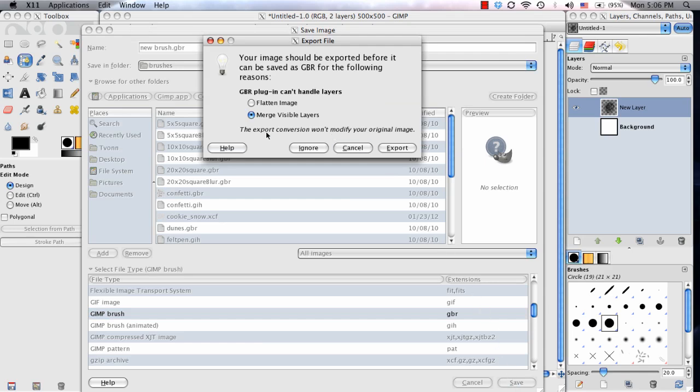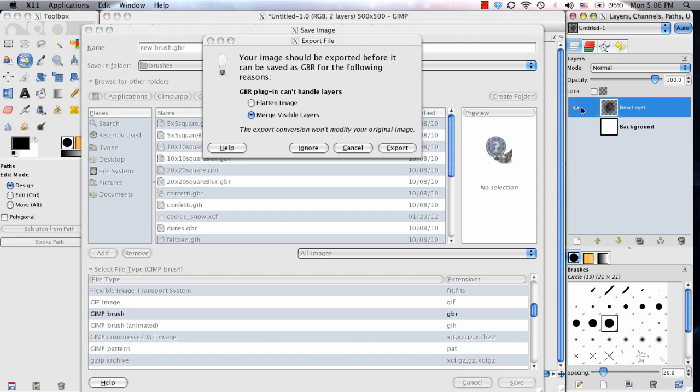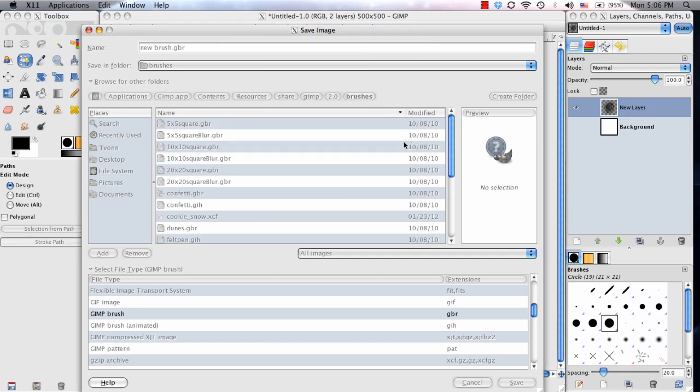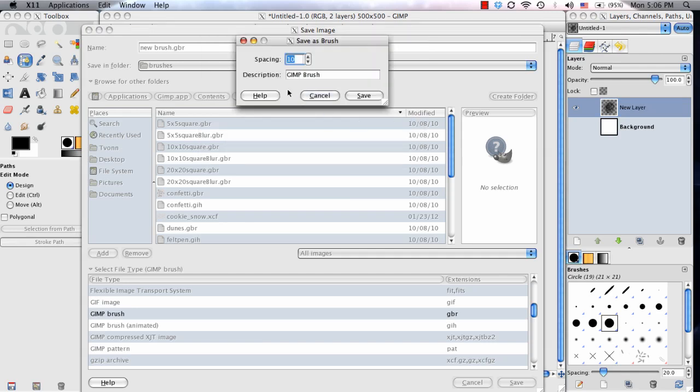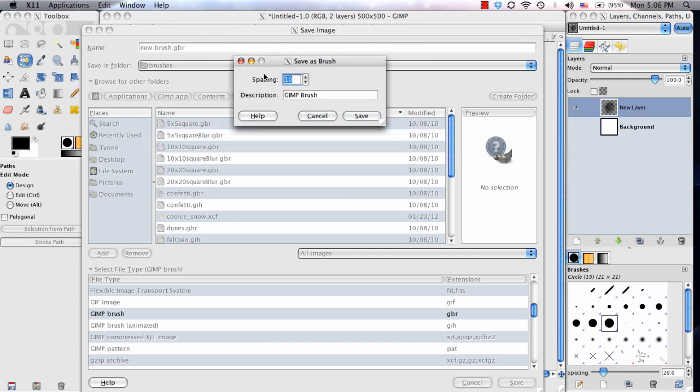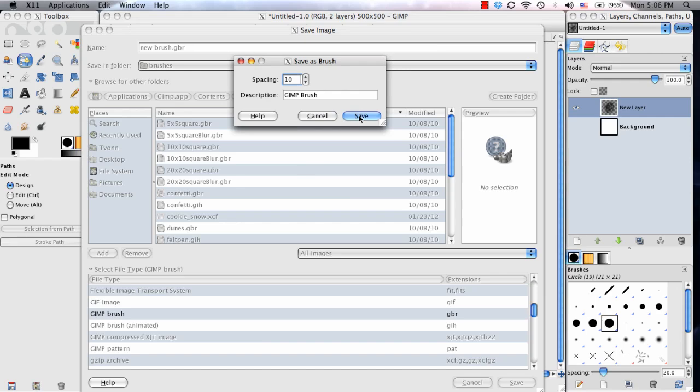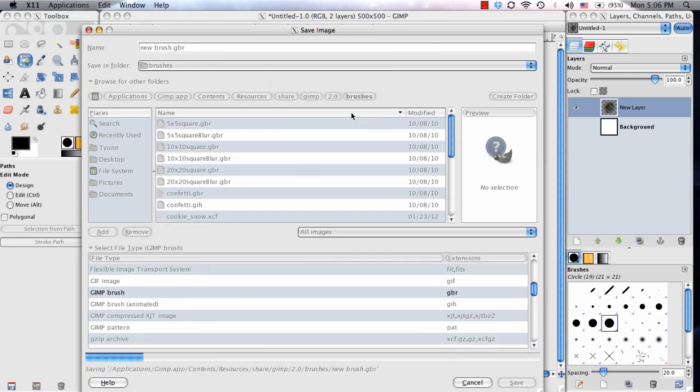Now it's going to give me that same message. But if I flatten the image, the background layer could be included with it. So instead, I'm just going to do Merge Visible Layers. So those are all the layers that have the eyeball showing. Since the layer that we created our new brush on is the only one with the eyeball showing, I'm going to choose Export and Save. There's a spacing setting. I can edit this now, but it's not permanent. I can edit that in just a sec. I'm just going to keep it at that standard 10 and choose Save.